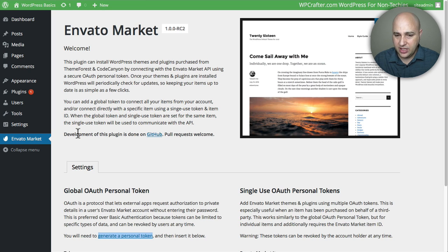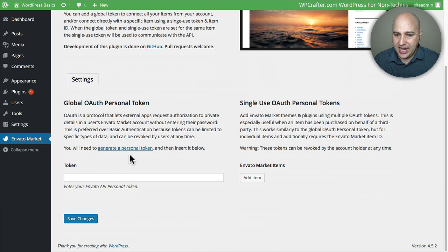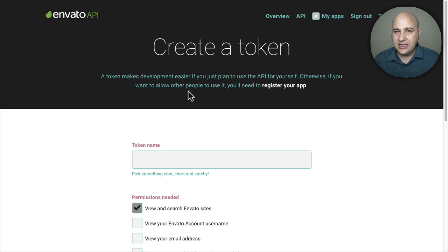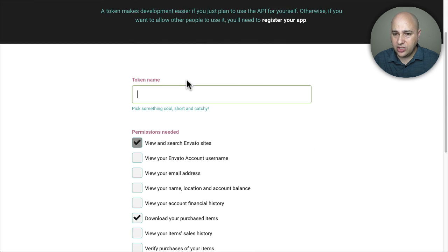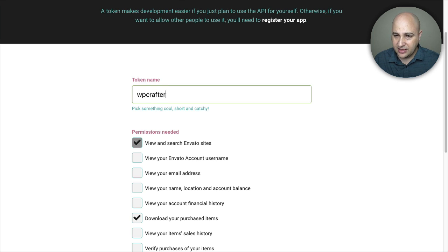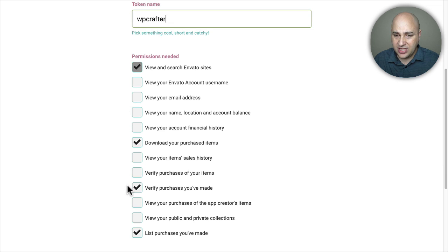All we have to do is scroll down and click on the link that says Generate a Personal Token. I'm going to open that in this tab. I'm already logged in — if you're not, it's going to ask for your ThemeForest or CodeCanyon login. Now at the Create a Token screen, all we need to do is create a token and give it some name. I'm going to name it WP Crafter — it says pick something cool, short, and catchy.